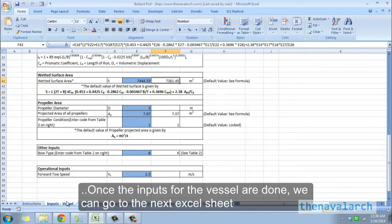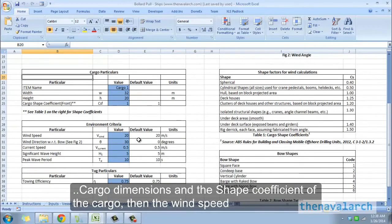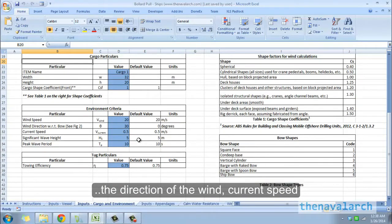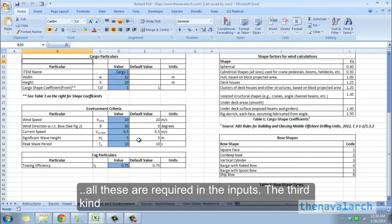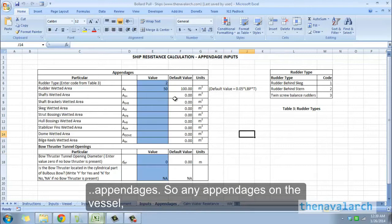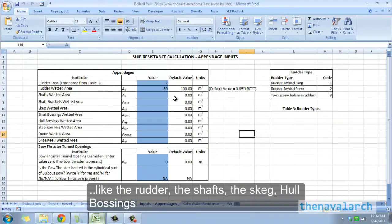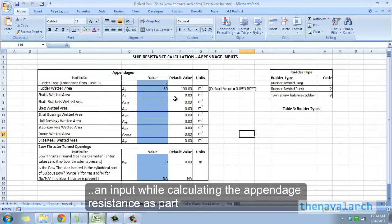Once the vessel inputs are done, we go to the next sheet for cargo and environment inputs: cargo dimensions, shape coefficient of the cargo, wind speed and direction, current speed, significant wave height, and peak wave period. The third kind of input required is the geometry of the appendages — such as the rudder, shafts, skeg, hull bossings, etc. — whose areas are also needed for calculating appendage resistance as part of the calm water resistance.